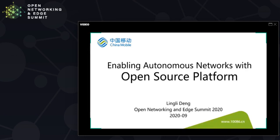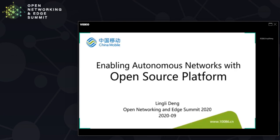Good morning, good afternoon, good evening everyone. This is Ling Li from China Mobile. Wherever you are, I hope you are well and stay well. Thank you for attending this online presentation. For the next few minutes, I would like to share with you some of our vision and practice to enable Autonomous Networks with open source platforms, including ONAP.